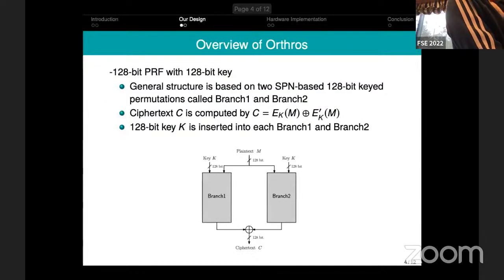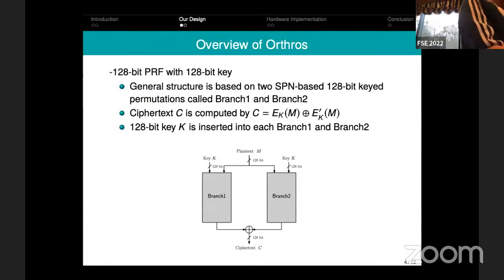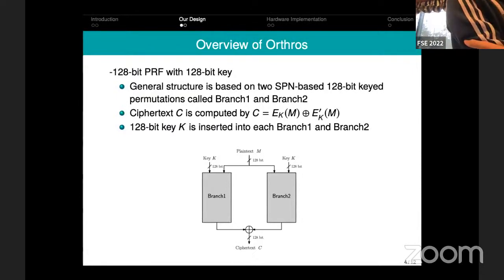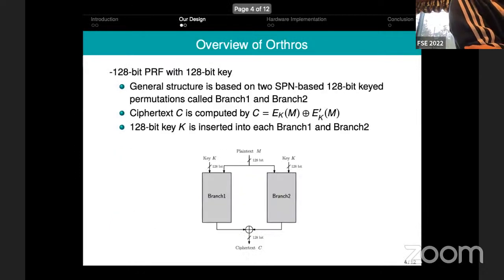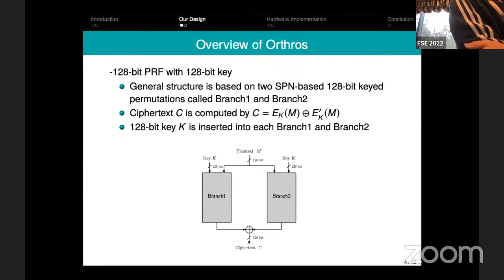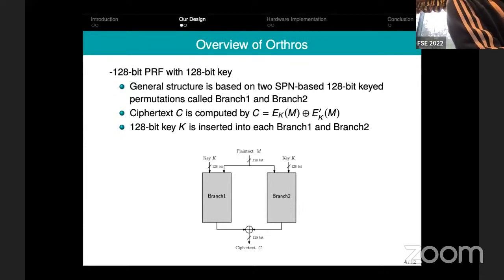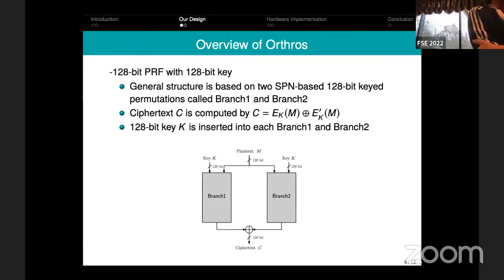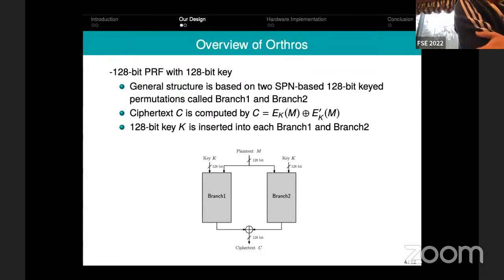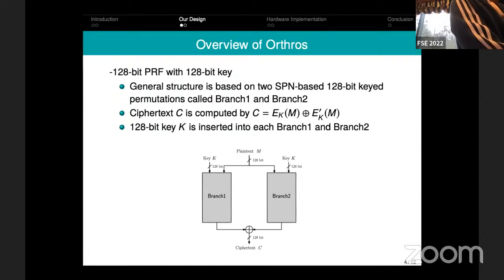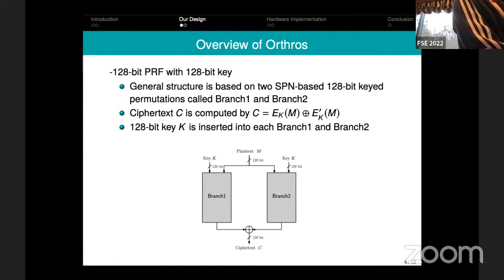The construction we chose is the sum of two block ciphers — branch one and branch two. The total latency of the circuit is the maximum of the latency of branch one and branch two, plus the latency of the XOR gate. It was already proven in 2017 that if branch one and branch two are secure PRPs, then this construction is obviously a secure PRF.